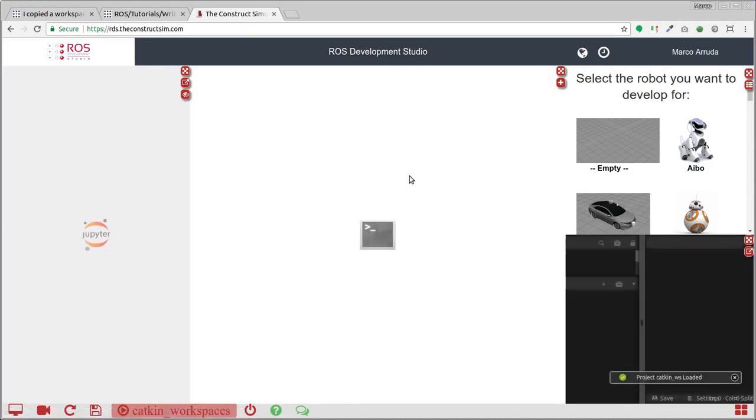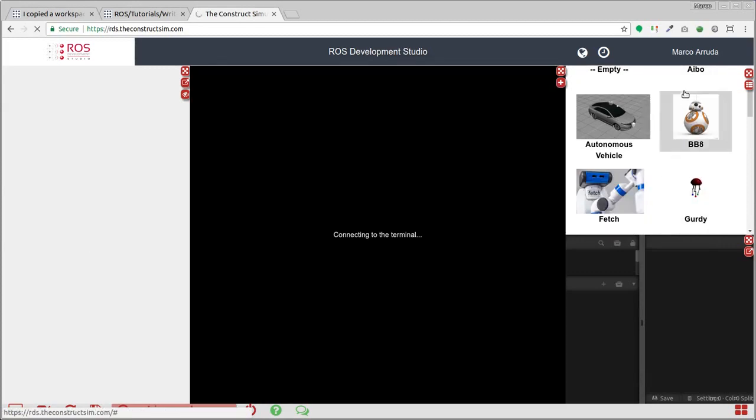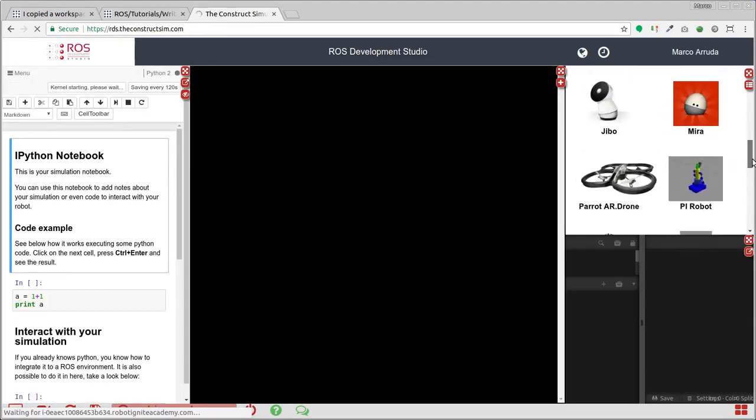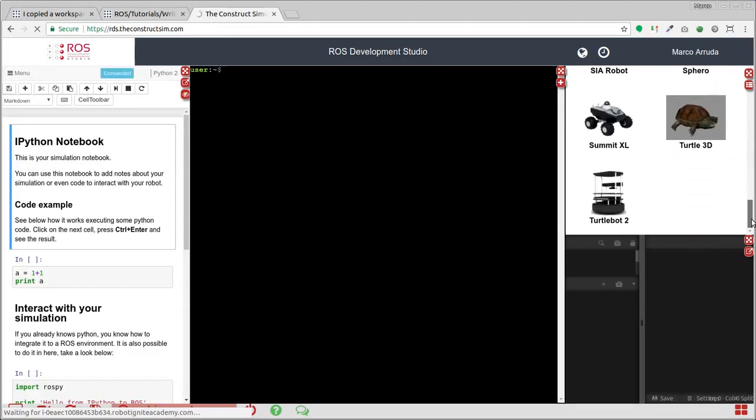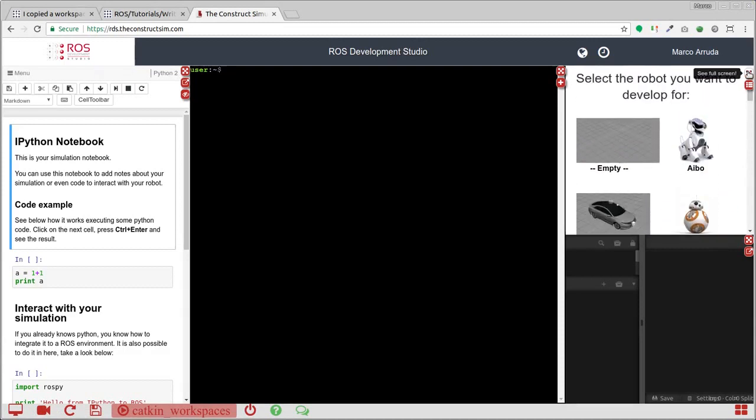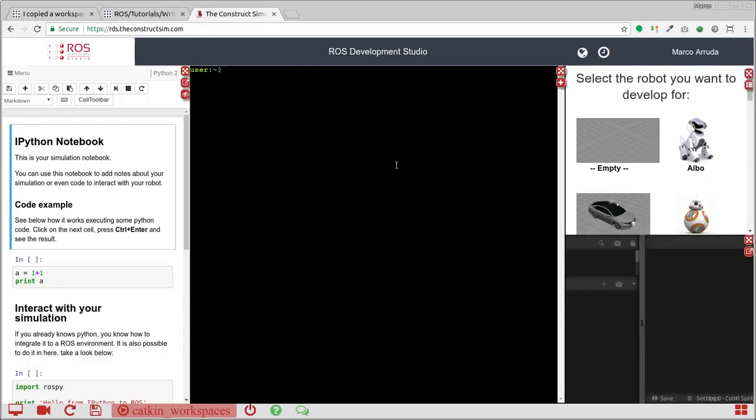If you want to develop applications for robots, you can choose one of the robots available here provided by RDS or, if you prefer, you can download by cloning a Git repository your own simulation. Let's start showing how we can solve the problem.